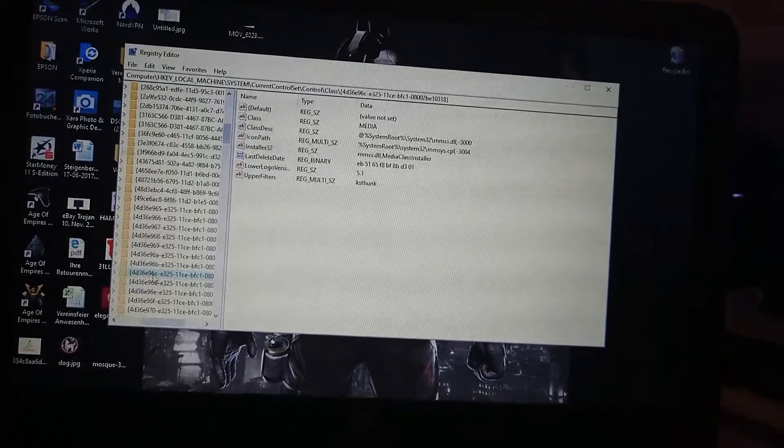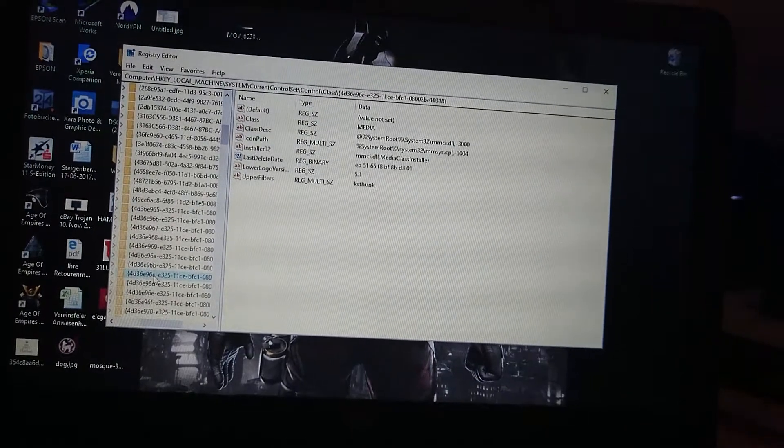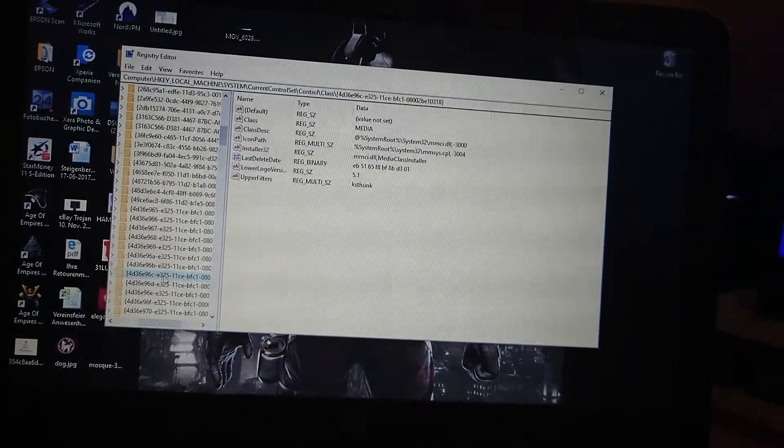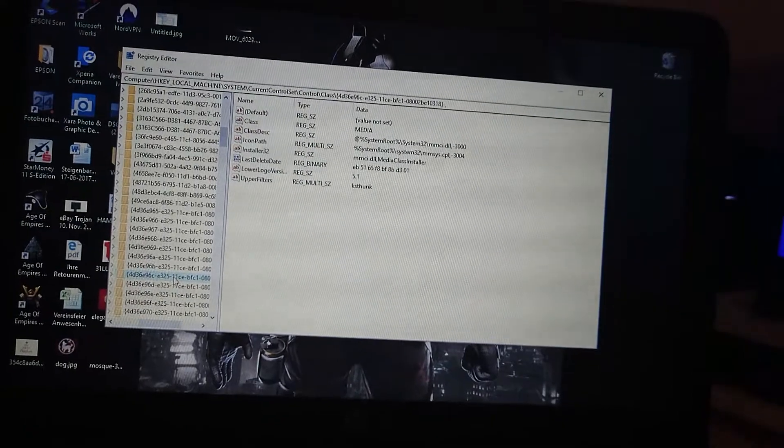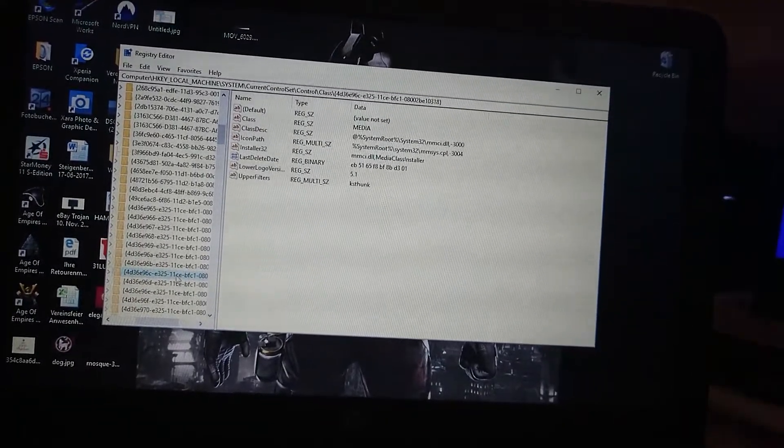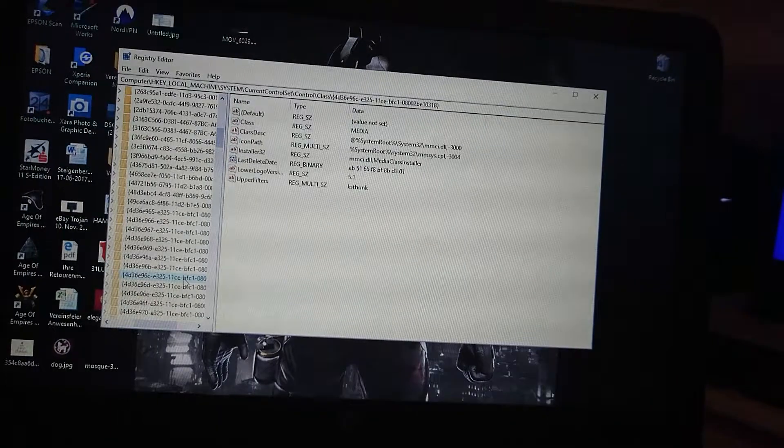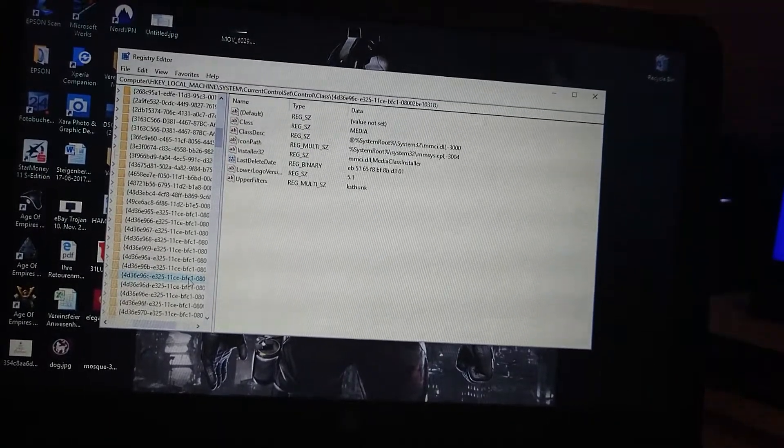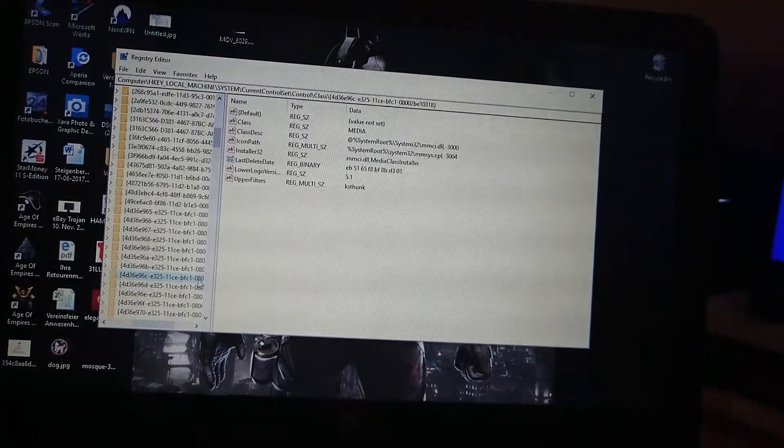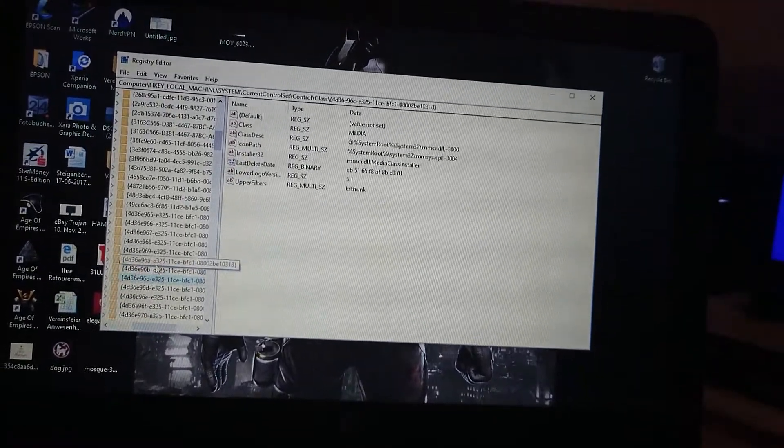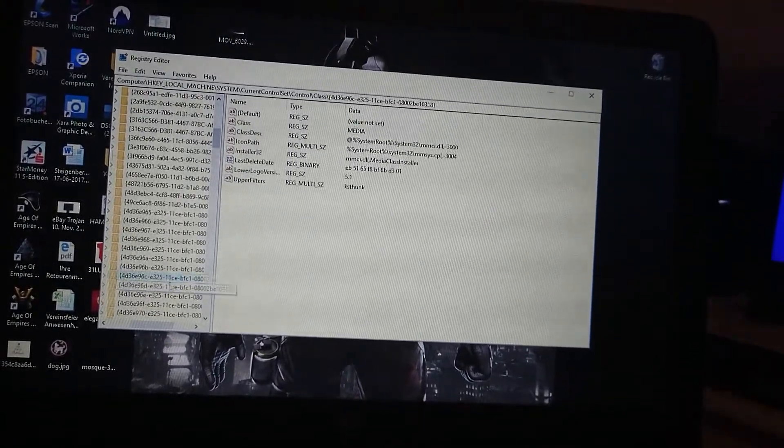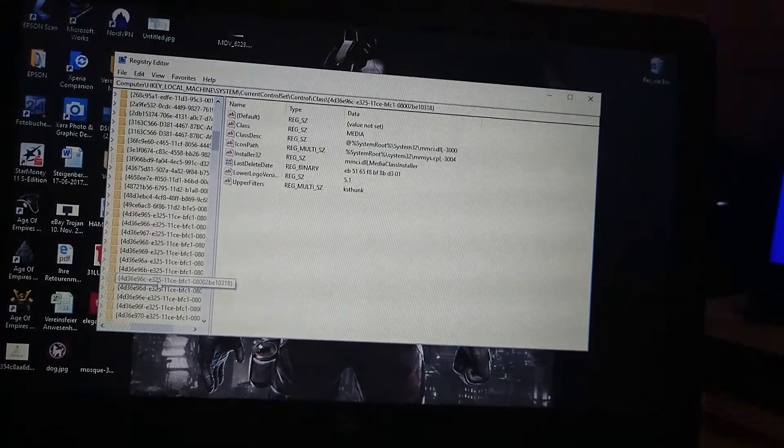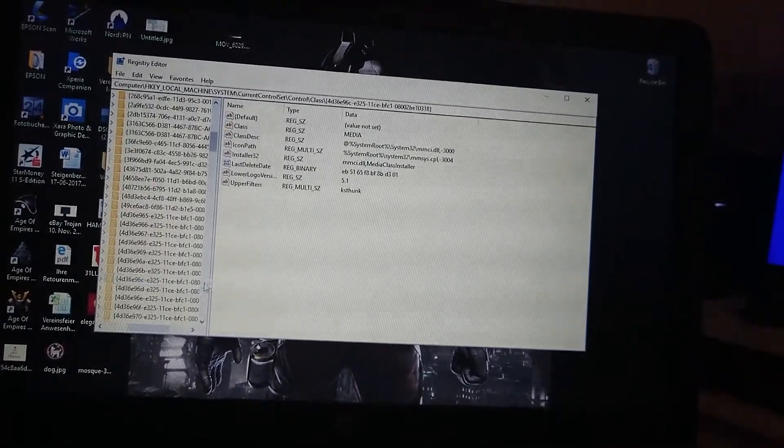This is it. You have to find a registry named 4d as in David, 36e as in Edward, 96c as in Charles, dash e as in Edward, 325 minus 11ce Charles Edward, minus bbf Boston Frank c Charles 1, dash 080 and so on. What's important is that you guys find it all the way up to the e325 and then the rest should be the same.